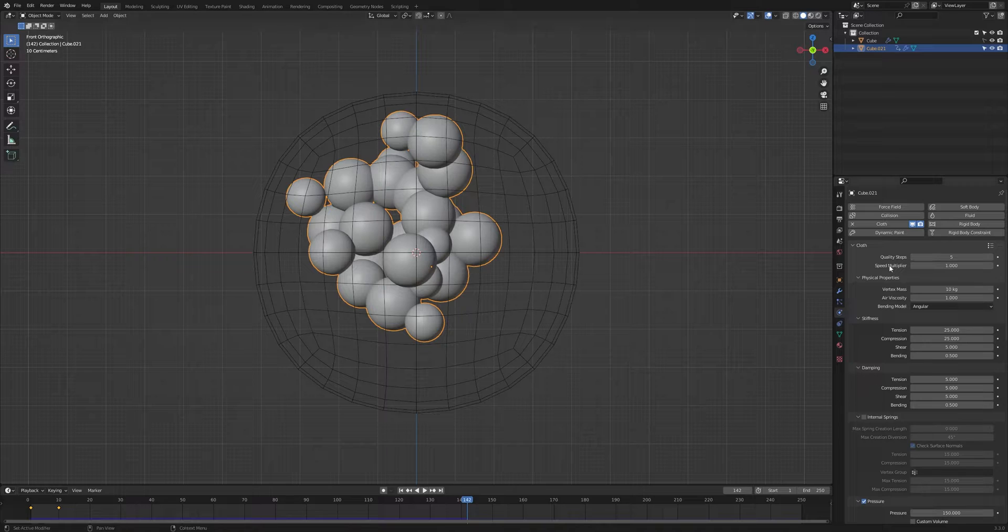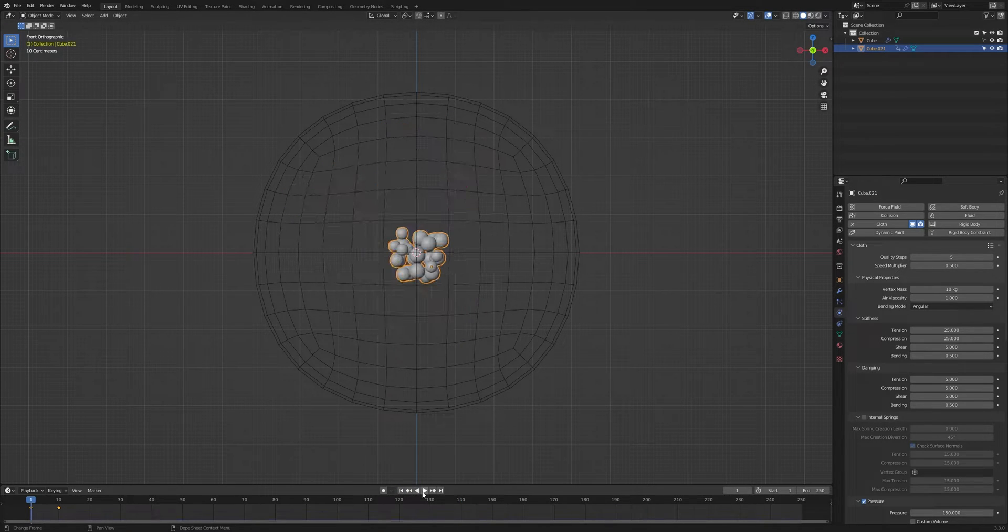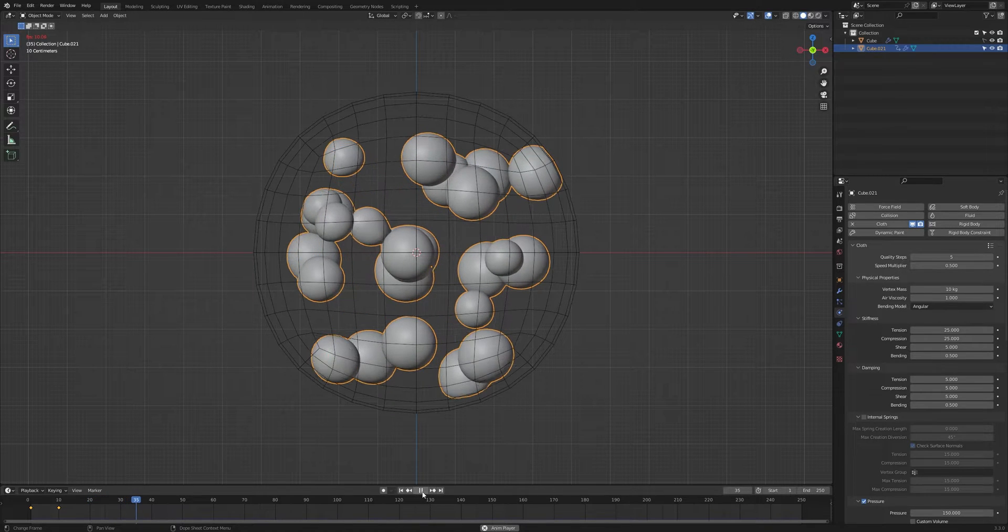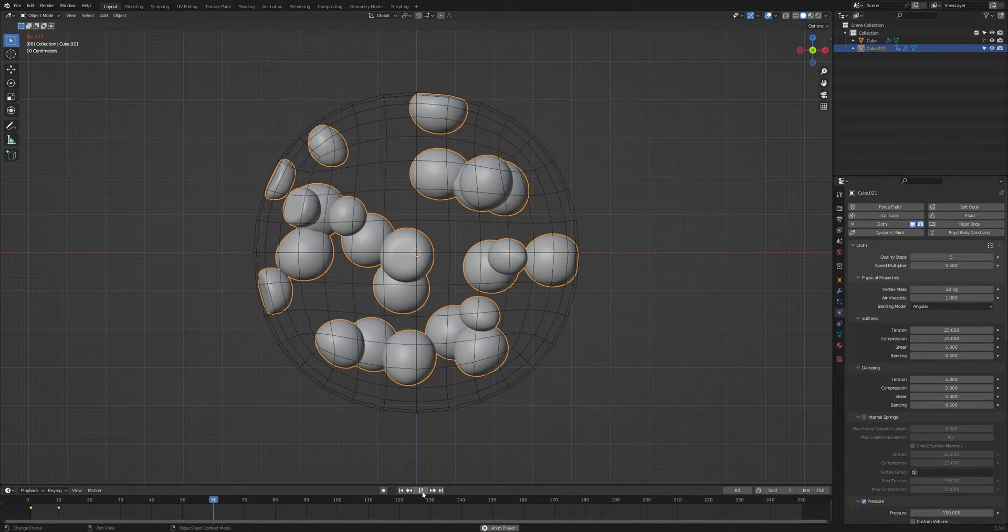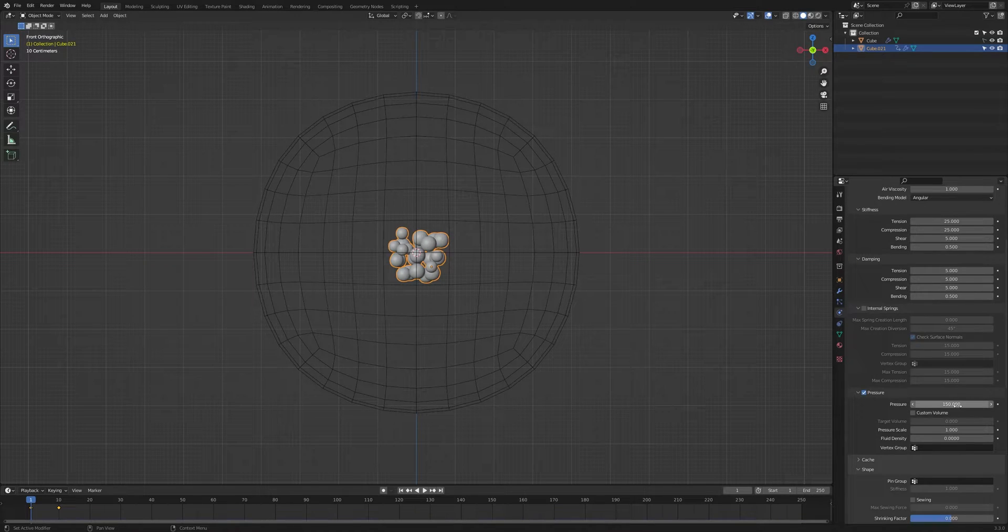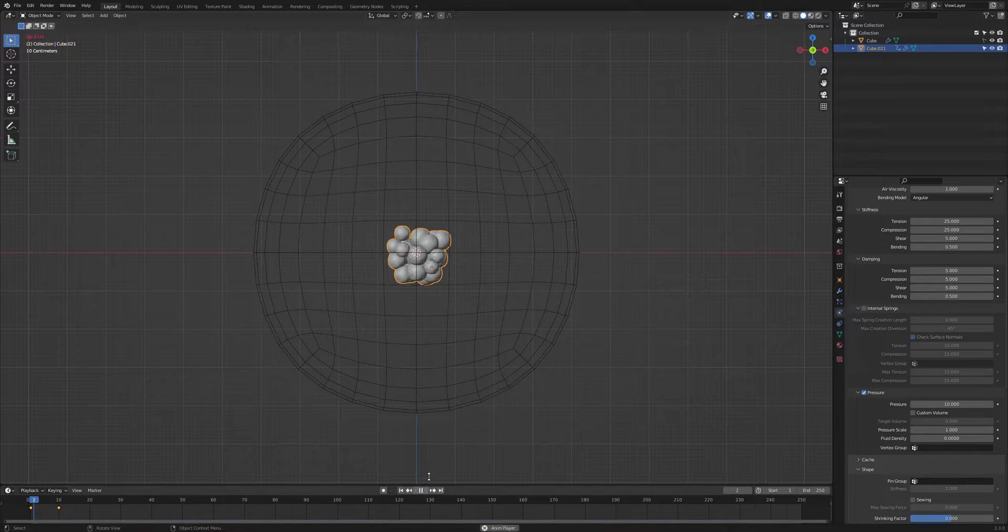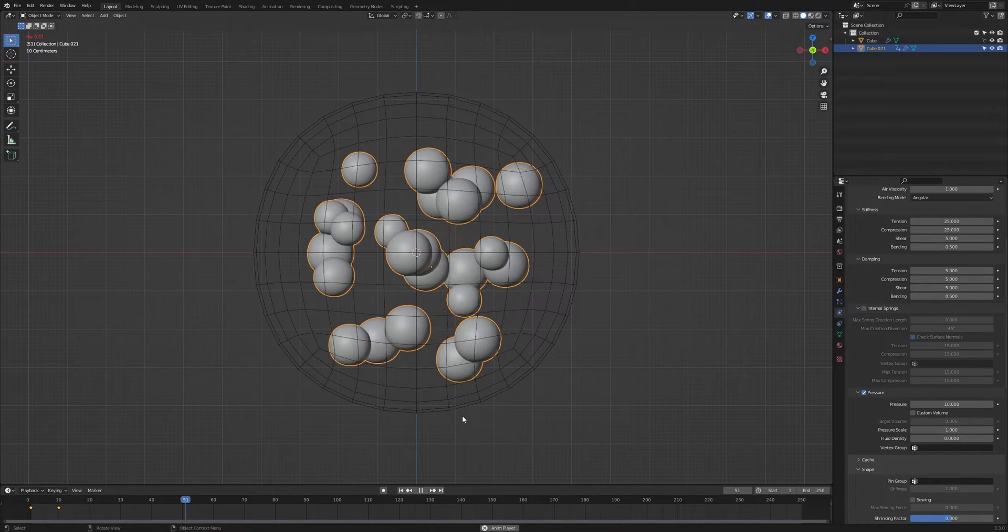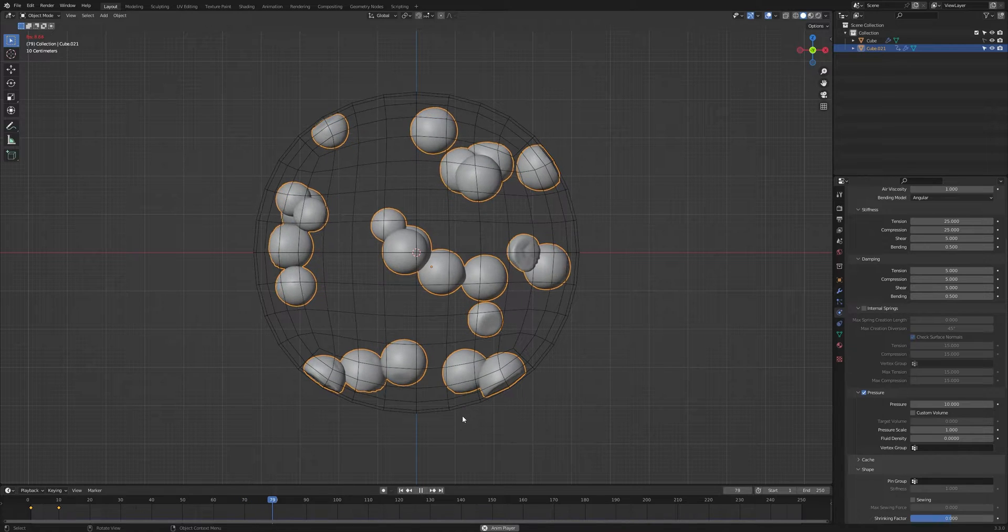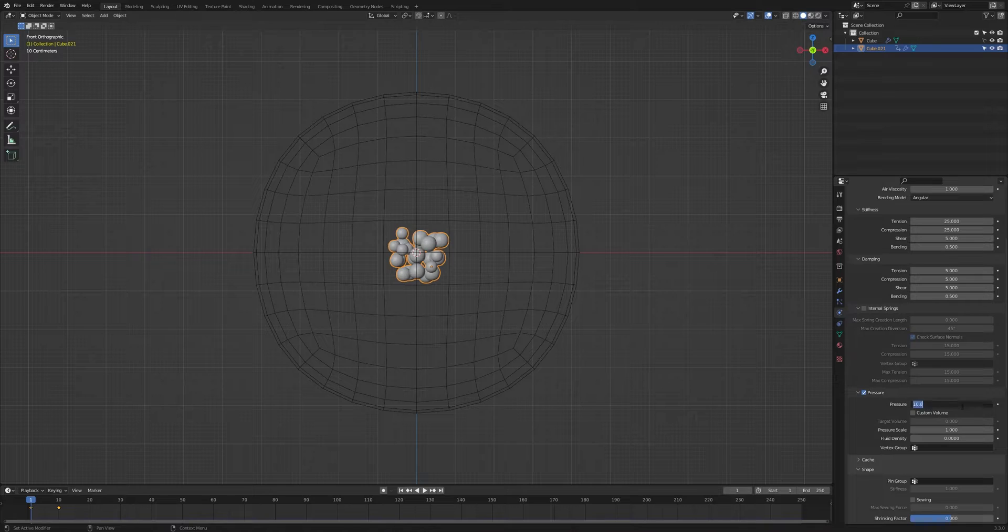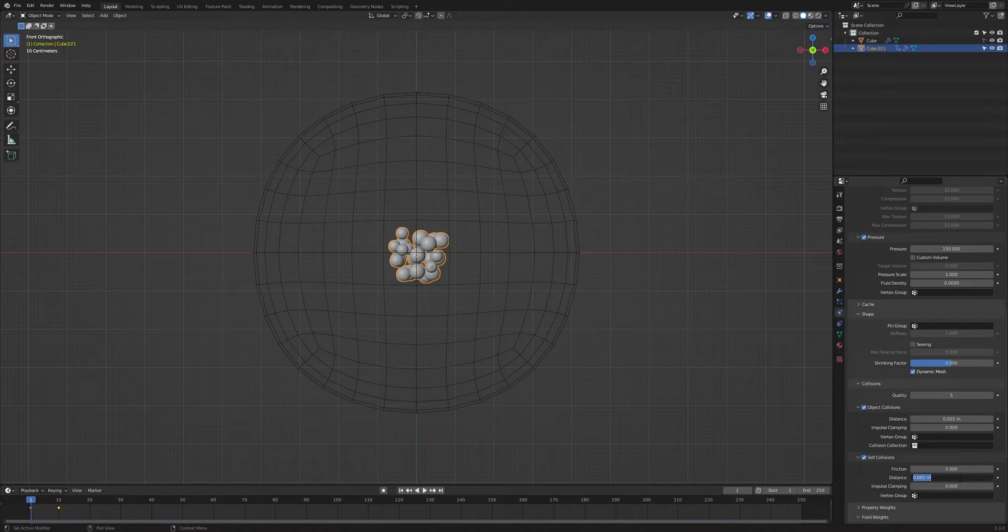If you want to slow down the speed of the cloth simulation, then decrease the speed multiplier. And in pressure, if you put lower value then you will have soft cloth simulation. You can break it but I don't want this much soft, so I will keep 120 in collision object and self collision to 0.01.